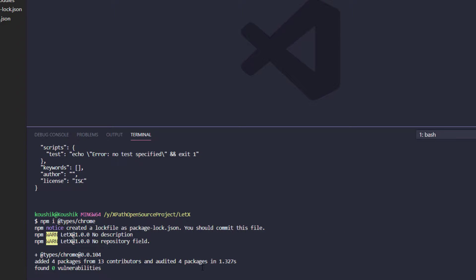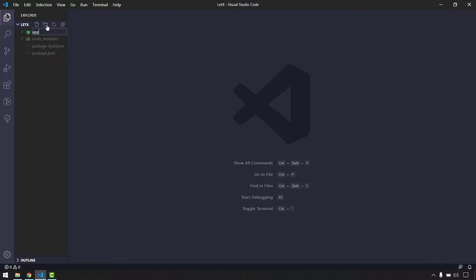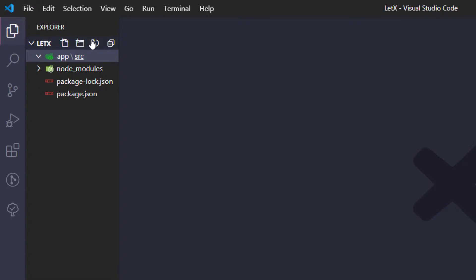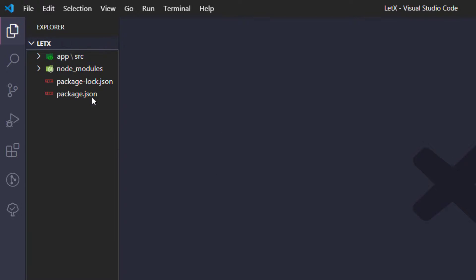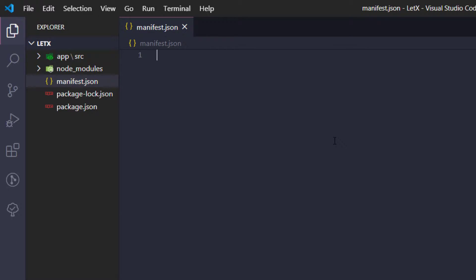Now that the installation is done, I'm going to create some folders. Let's create an 'app' folder, and within app we want 'src'. Now I'm going to create a manifest file, but the manifest file should always be at the project level. So I'm creating a 'manifest.json' — basically a JSON file that holds all the details of your extension like the name, version, author, and what the project is about.